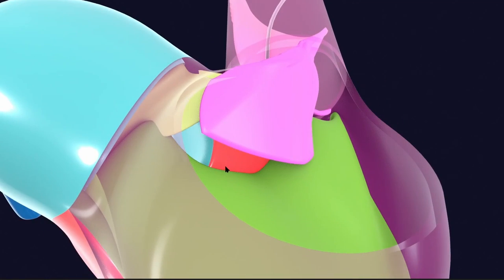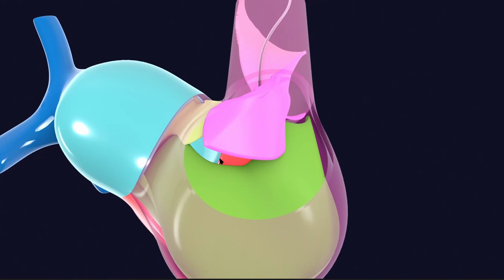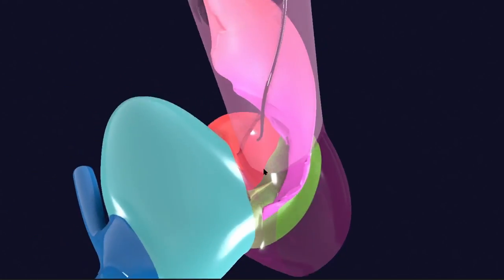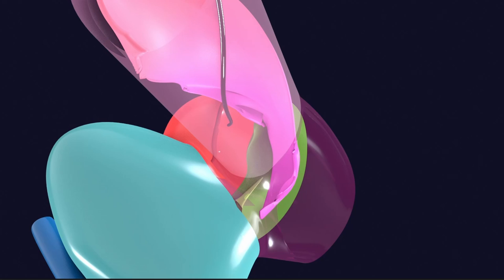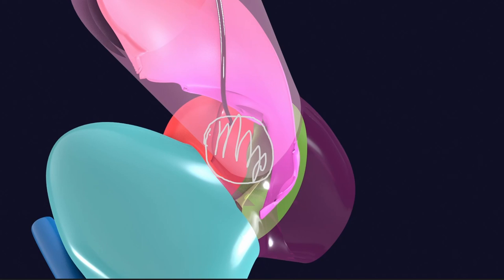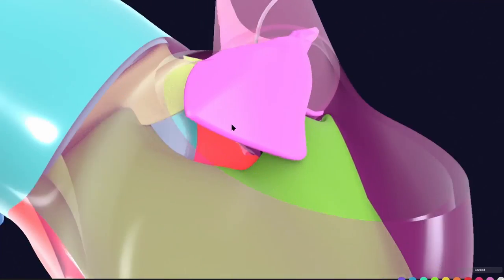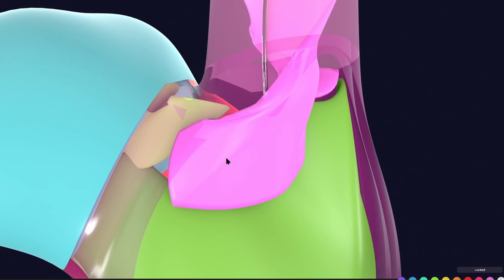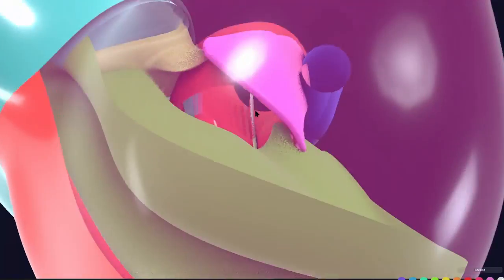So two things we have noticed: pulmonary stenosis and ventricular septal defect. A third thing is also present — the aorta is much bigger, and you can see that this part forming the aorta is actually opening just above the ventricular septal defect. This condition is called overriding of the aorta. As a result of overriding, the aorta will be receiving blood from both ventricles.